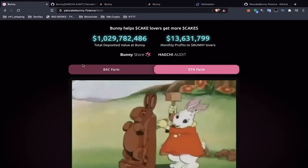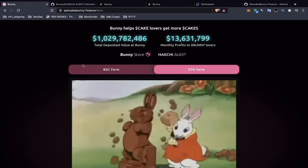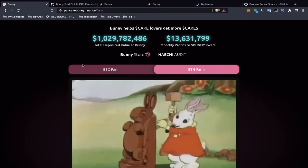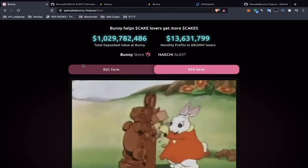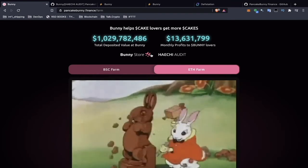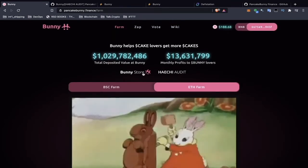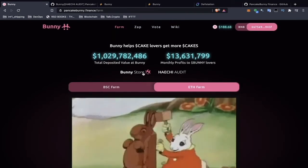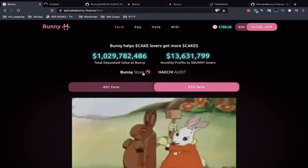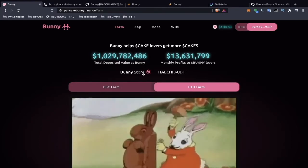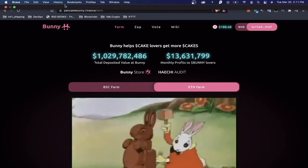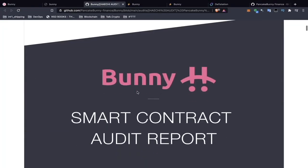What's up talkers, this is Mike from Talk Crypto bringing you a video on how to review security audits. We're going to take a look at PancakeBunny, since this is a platform we've been focused on reviewing. You can usually go to the platform's website and find the security audit there.